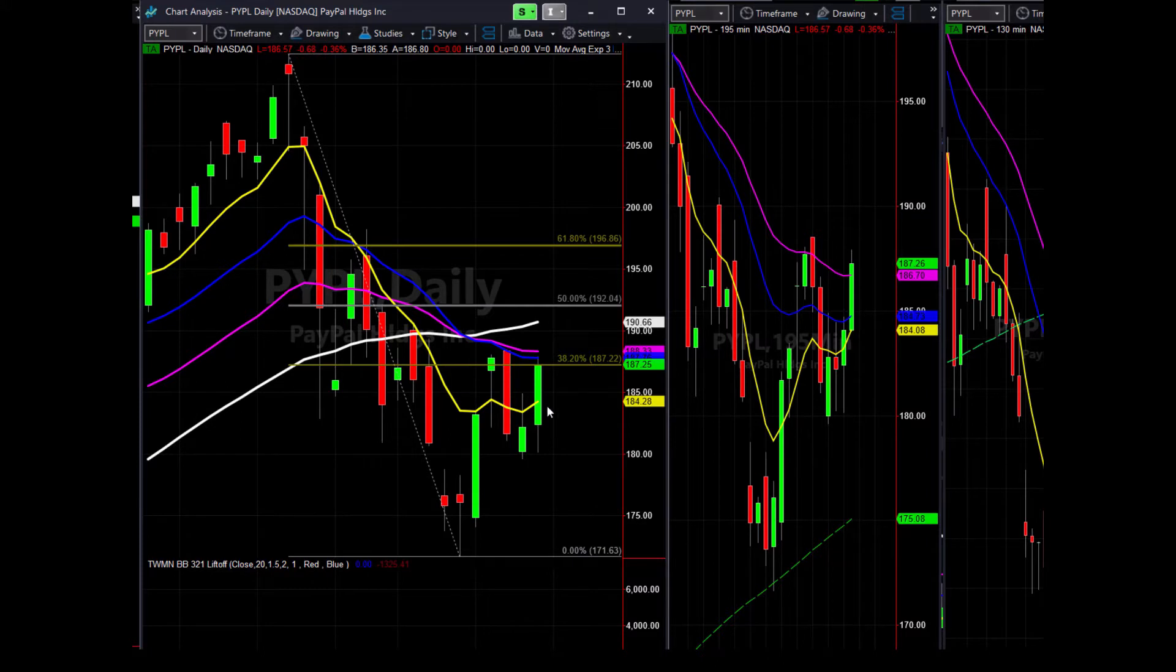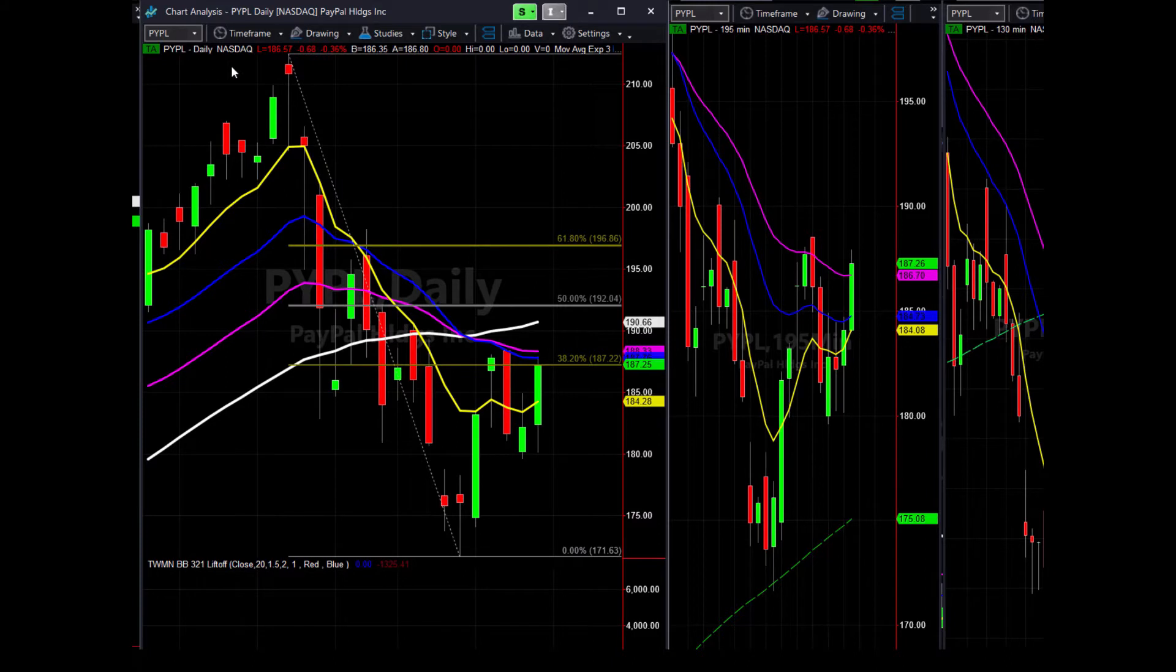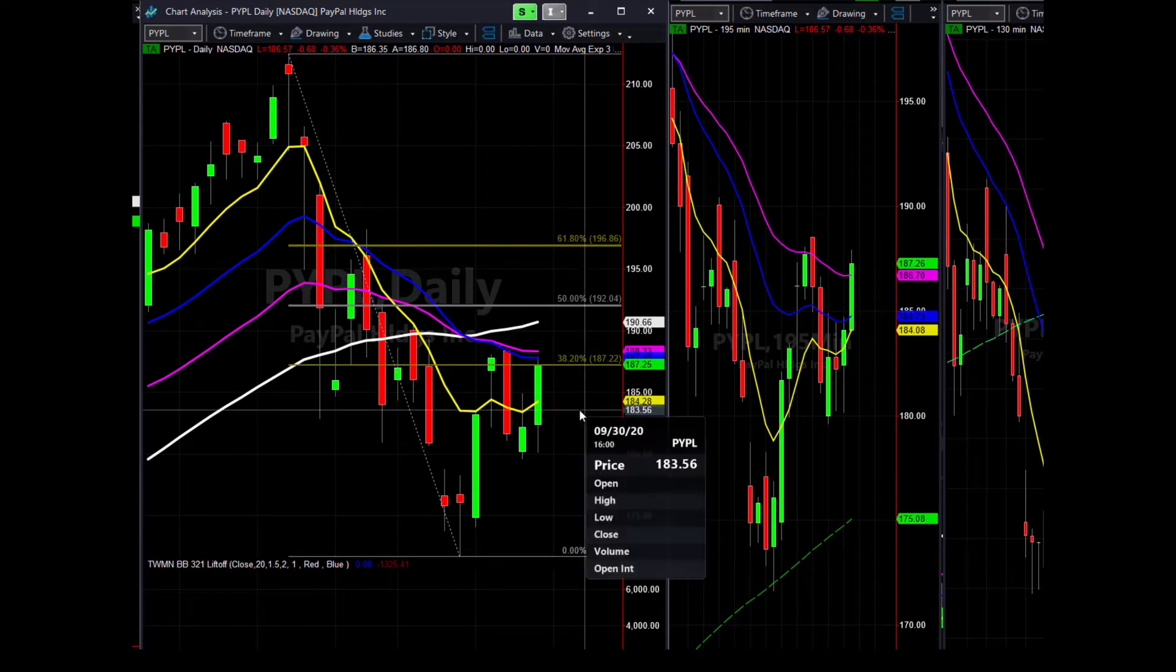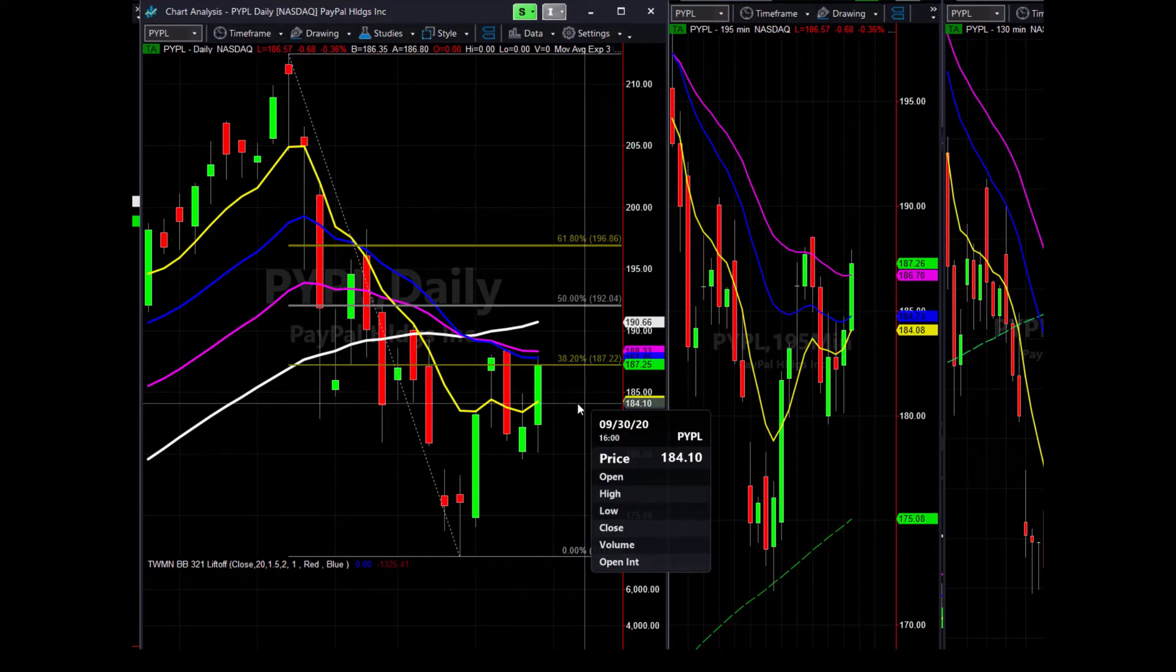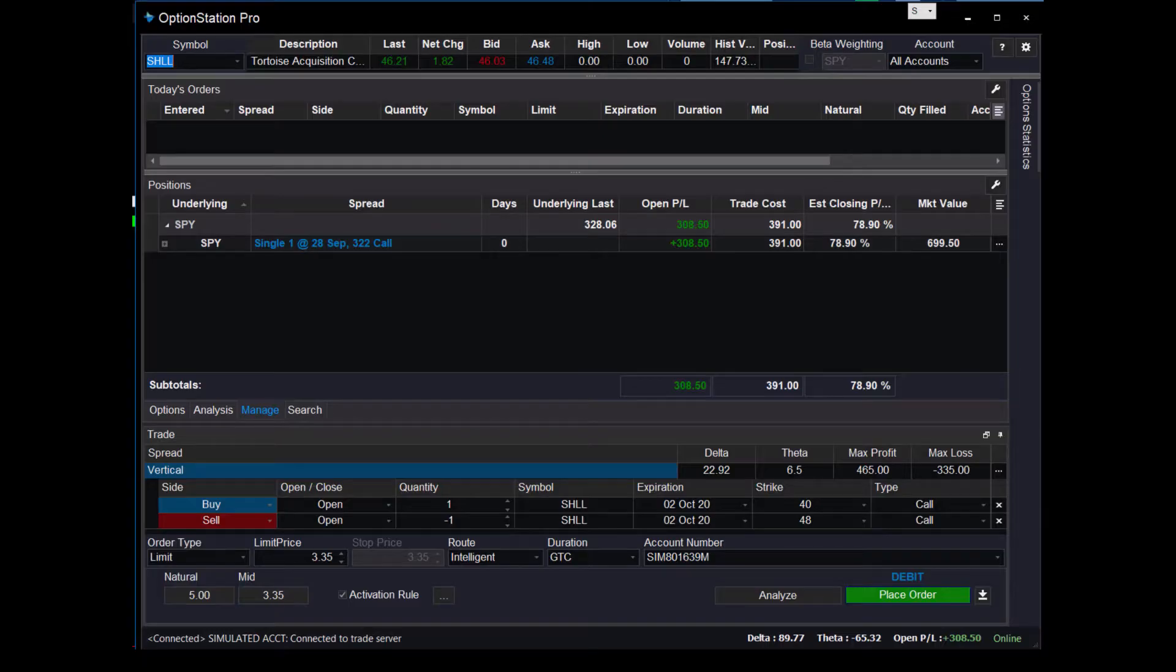Let's just say, for instance, you wanted to enter this trade on a pullback to the eight. So let's just say you're interested in buying a spread in PayPal if and when PayPal comes down to here, to 184. That's kind of where this is. So if price comes down to 184, I want to execute this trade.